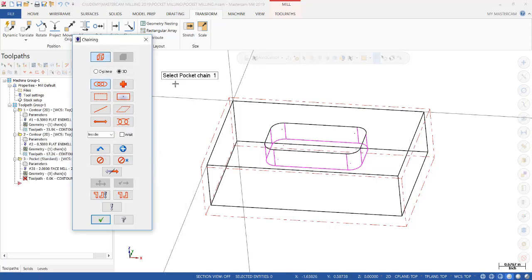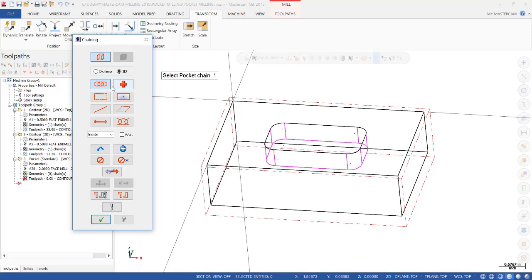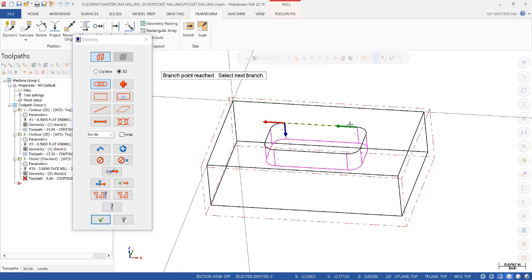Then the prompt says select pocket chain one. We're going to select chain. And because chain is active, all we have to do is select one of the legs. And it should go all the way around.